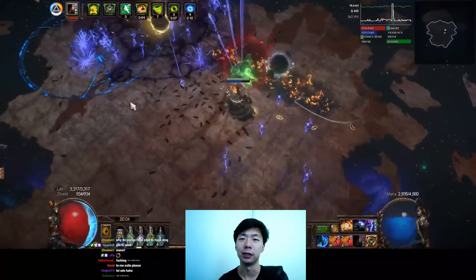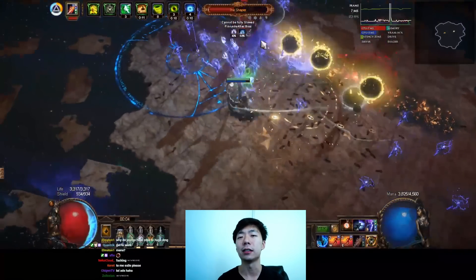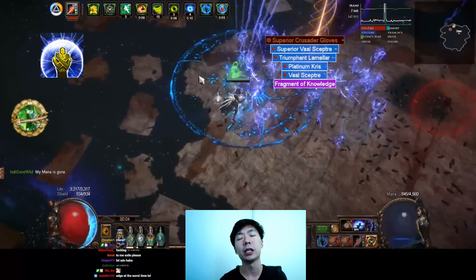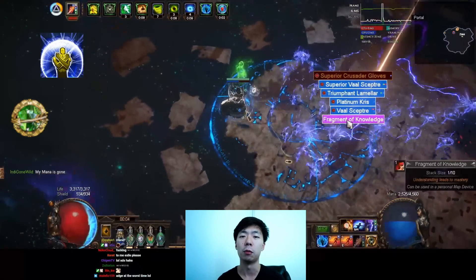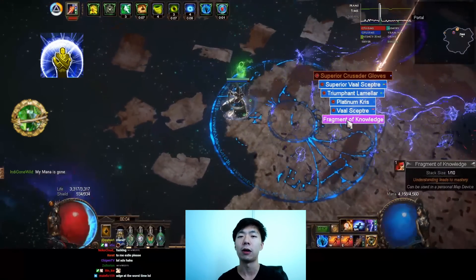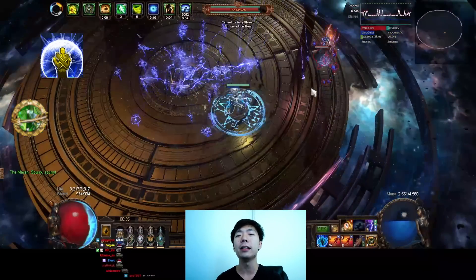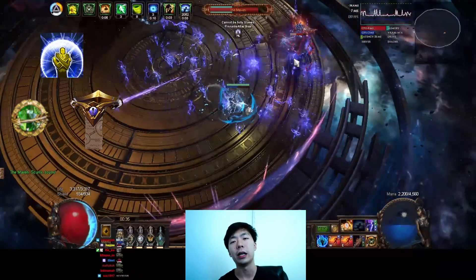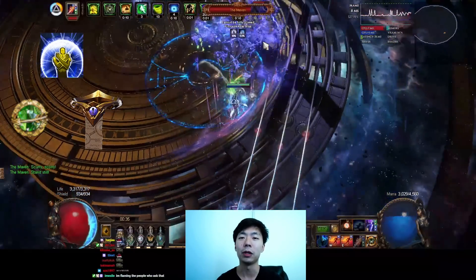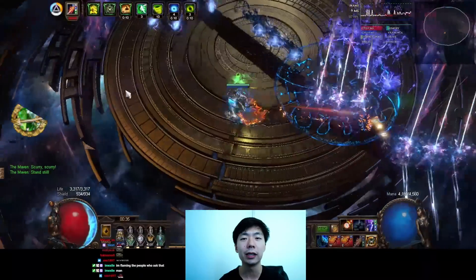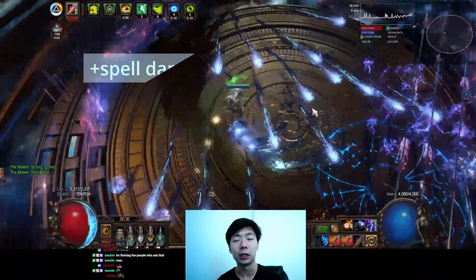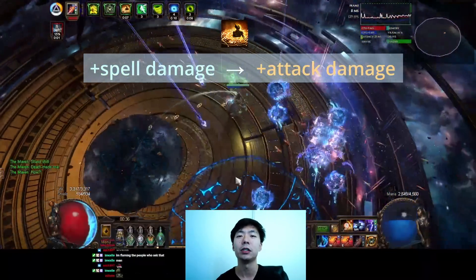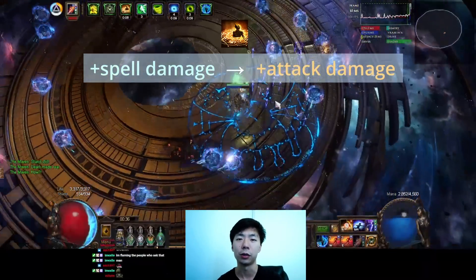The core idea behind this build is really simple. Stack a ton of maximum mana, use Manaforge Arrows' really powerful more multiplier for how much mana you're spending on a skill, and then use Indigon for increased spell damage that ramps up with how much mana you're spending.